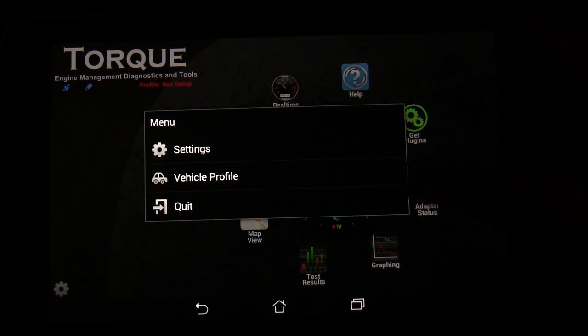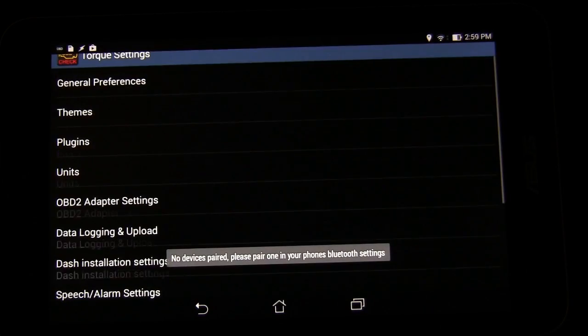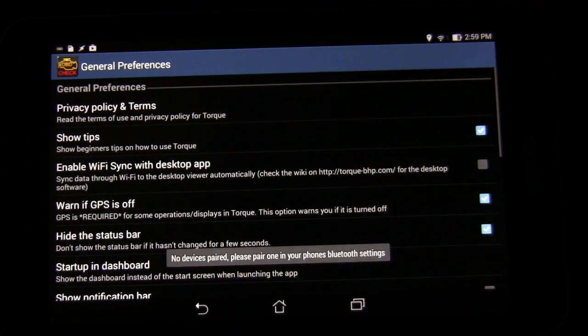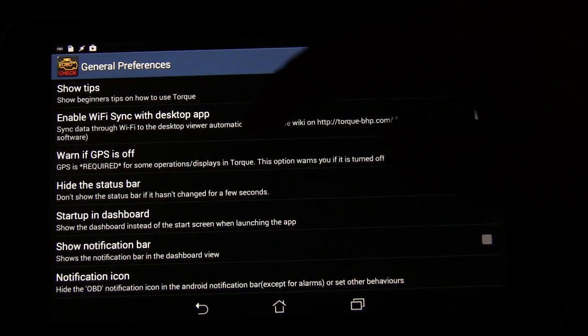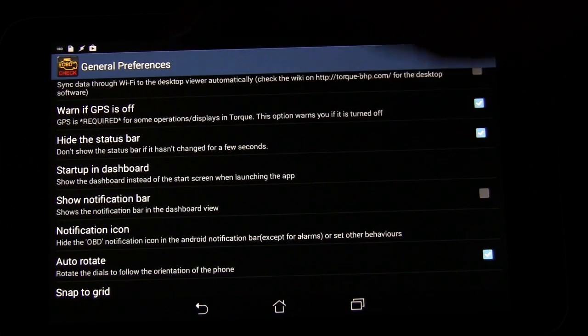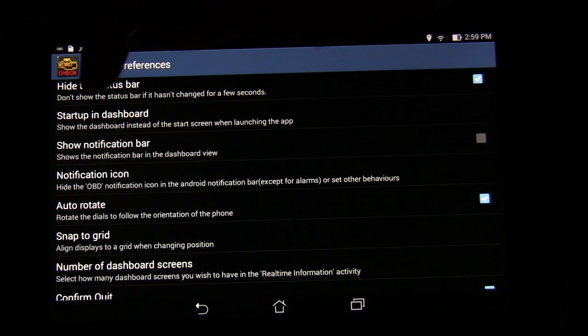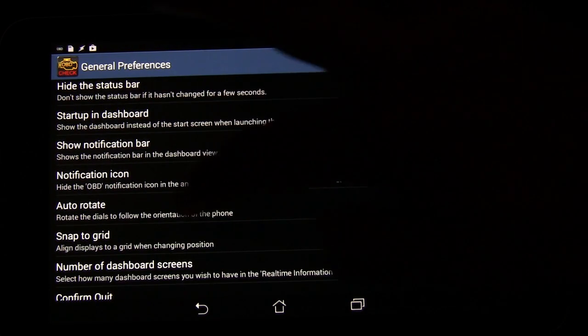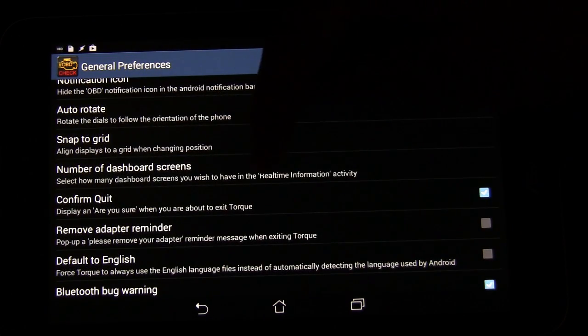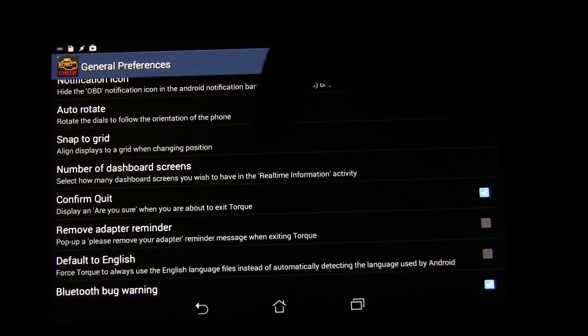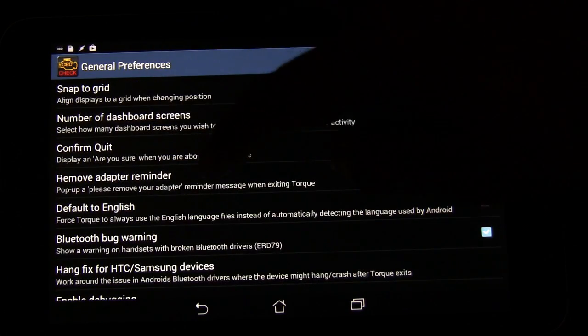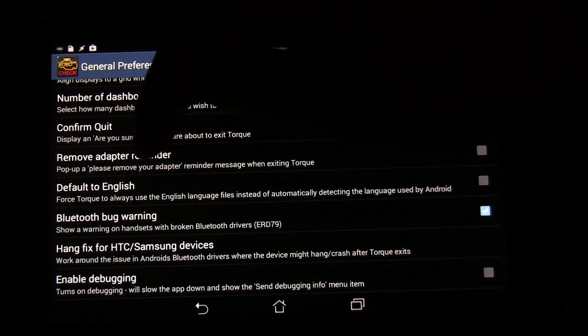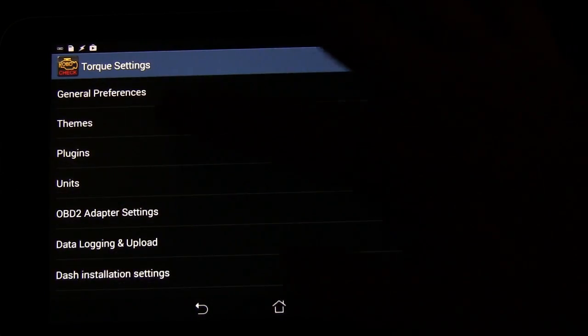If we click the settings button on this page, this is a different set of settings. You have general preferences. Have it show tips. Have it sync through Wi-Fi with the desktop app. Warn if your GPS is off. You can hide the status bar or not hide the status bar. Startup and dashboard. That's the thing that I selected to have it immediately go straight to my dials. You can choose the number of screens you have on your dashboard. I have three right now. But you can choose as many, I believe up to eight or more. You can change the confirm and quit. You can have a reminder about the adapter. You can have a Bluetooth bug warning. So lots of cool things there.